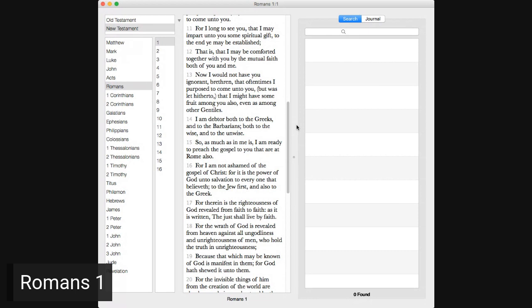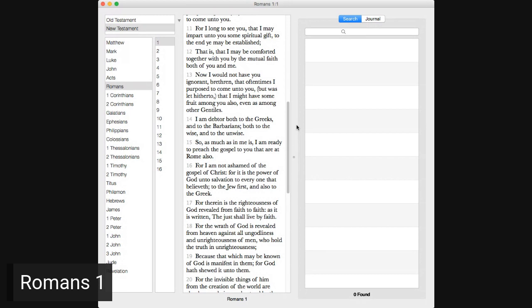First, I thank my God through Jesus Christ for you all, that your faith is spoken of throughout the whole world. For God is my witness, whom I serve with my spirit in the gospel of his Son, that without ceasing I make mention of you always in my prayers, making request, if by any means now at length I might have a prosperous journey by the will of God to come unto you.